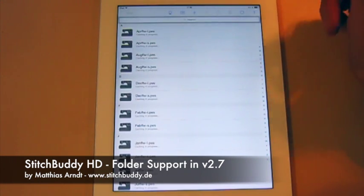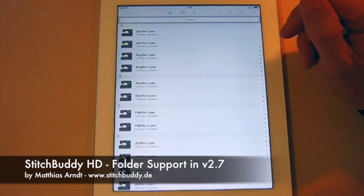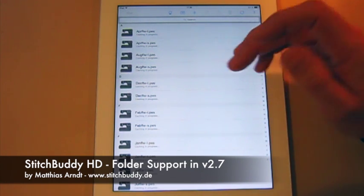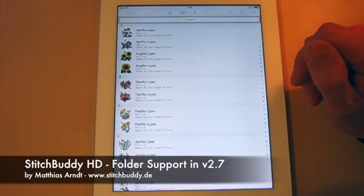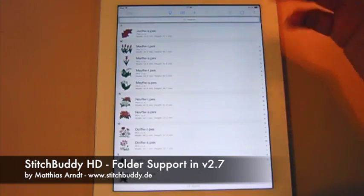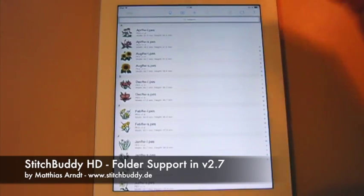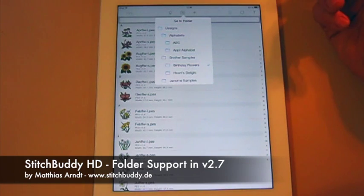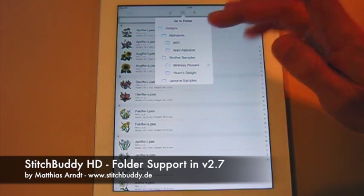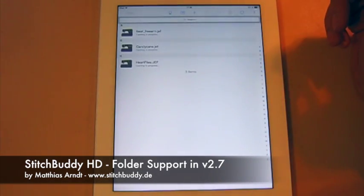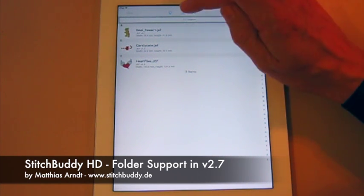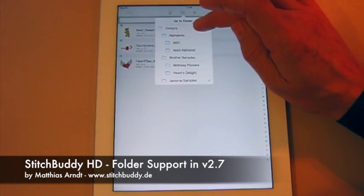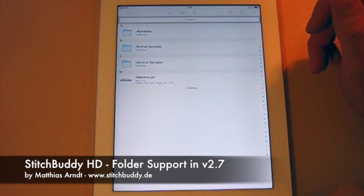I can directly jump to other subfolders. For example, this one is a sample folder from Browser Designs, which are now read by StitchBuddy to prepare the previews. So these are other embroidery designs in my gallery or, for example, some genomics examples as well.